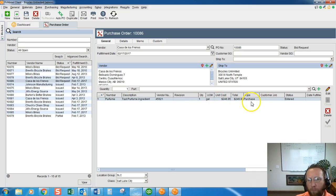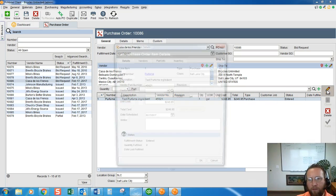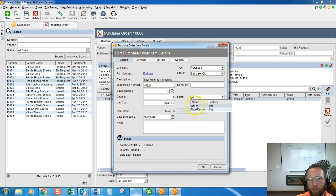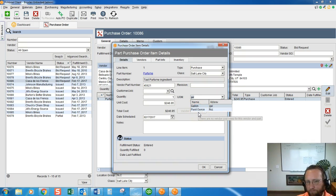So we'll come here and click Edit, click on the unit of measure drop-down, and you'll see that kilograms is not an option.